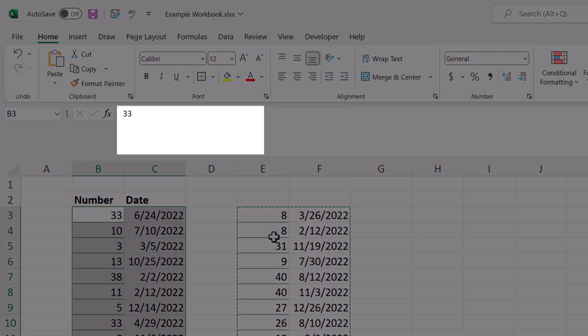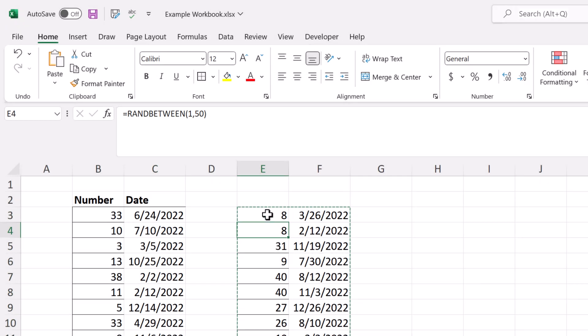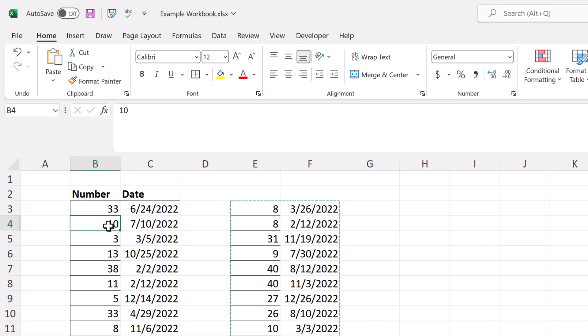To see the difference, if I click in cell B3, you see it gives you a number. If I click in cell E3, it gives you the formula.